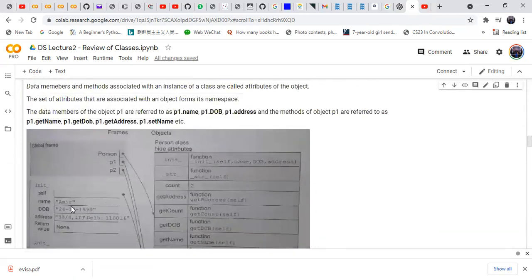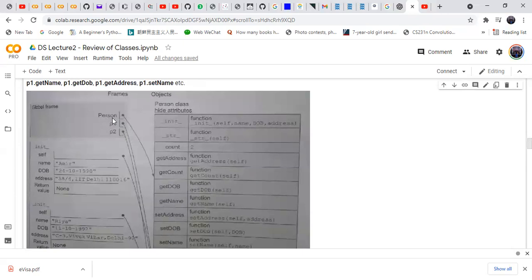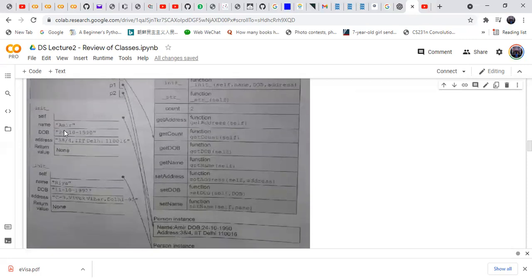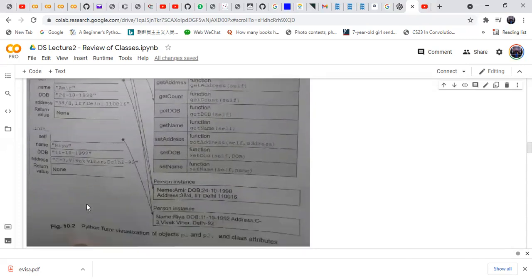The class Person and its instances p1 and p2 are stored in memory. When the __init__ method is used the first time, it is used for the first instance (p1), and the second time the init method is used for the second instance (p2).